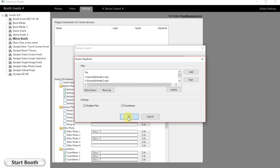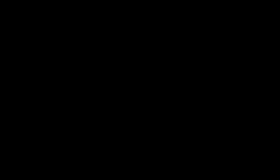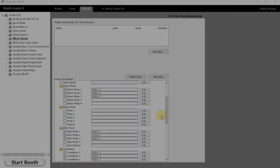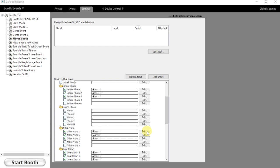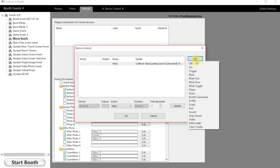Once we're done with that, we click the randomize button and now all those audio files will be randomized during the booth session. We can do the exact same thing for video.